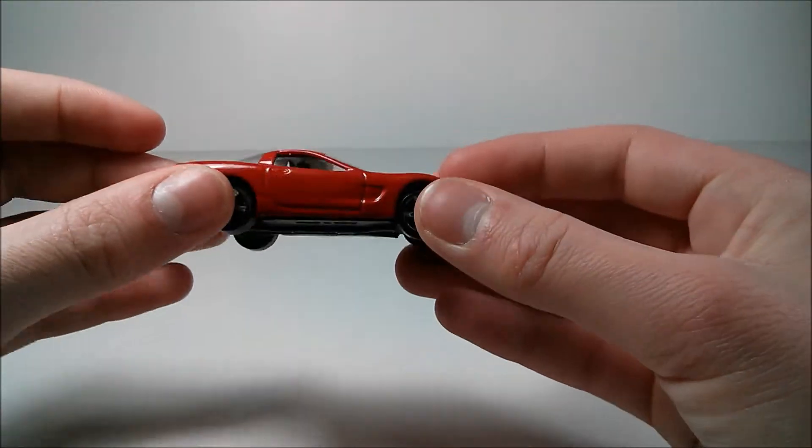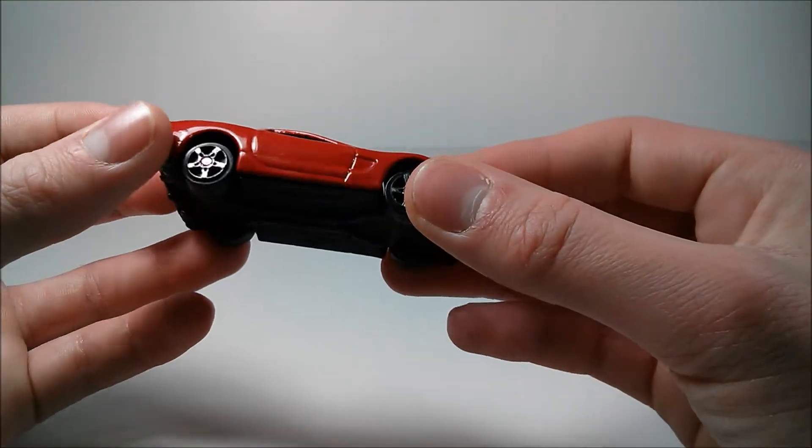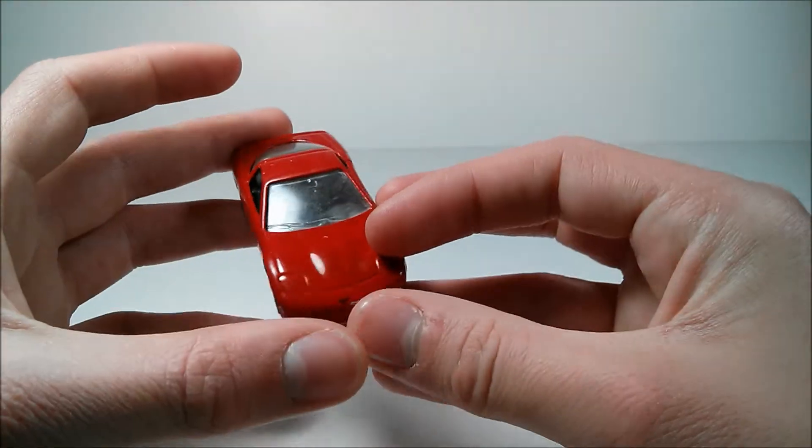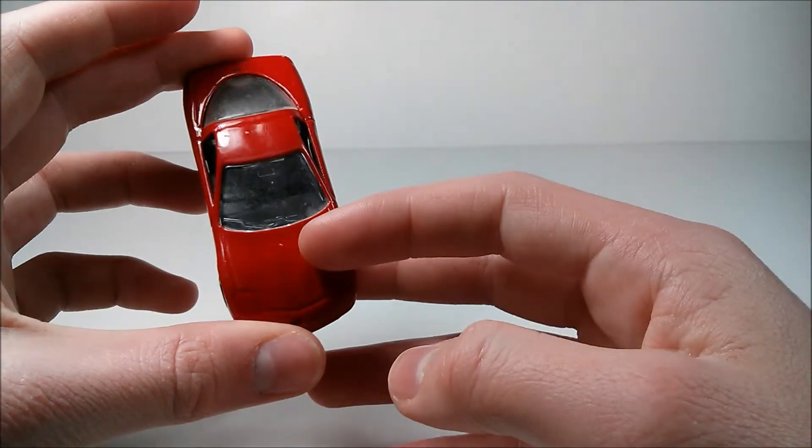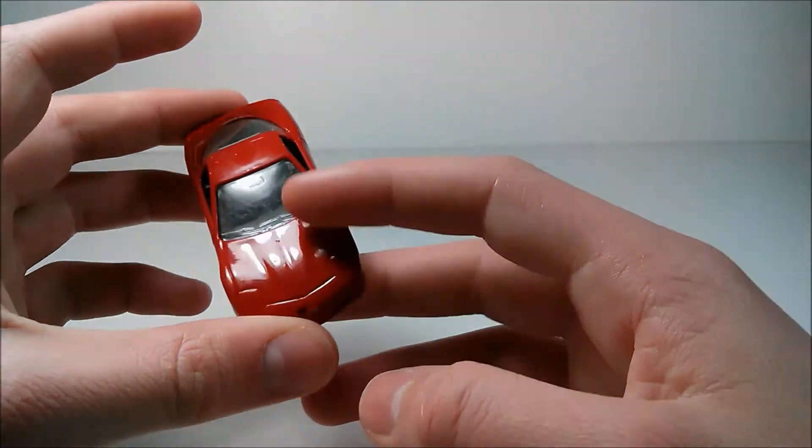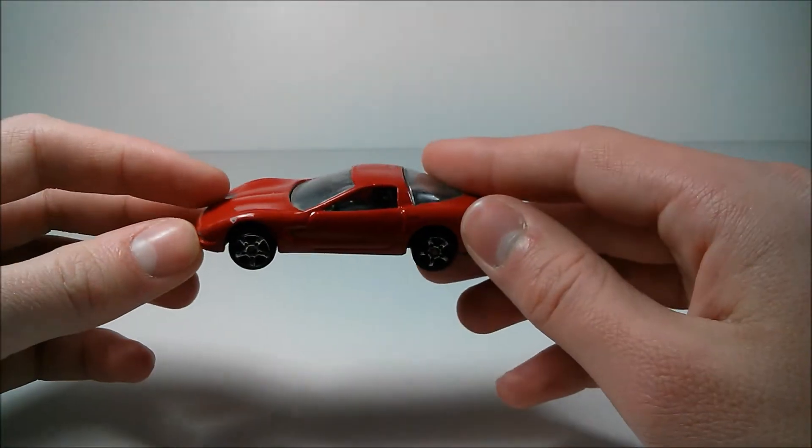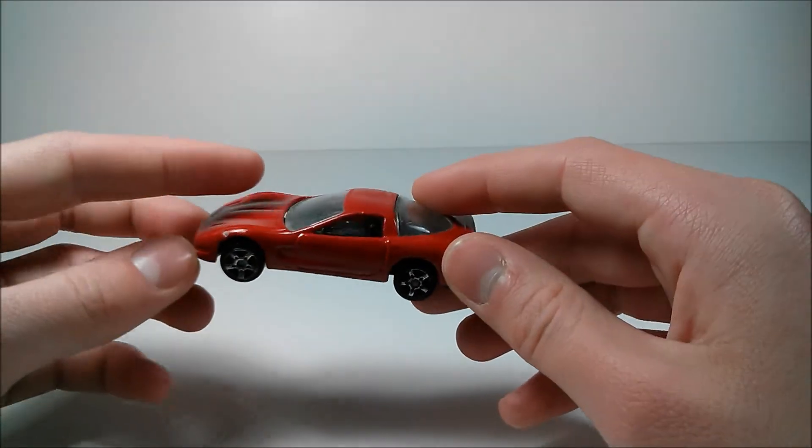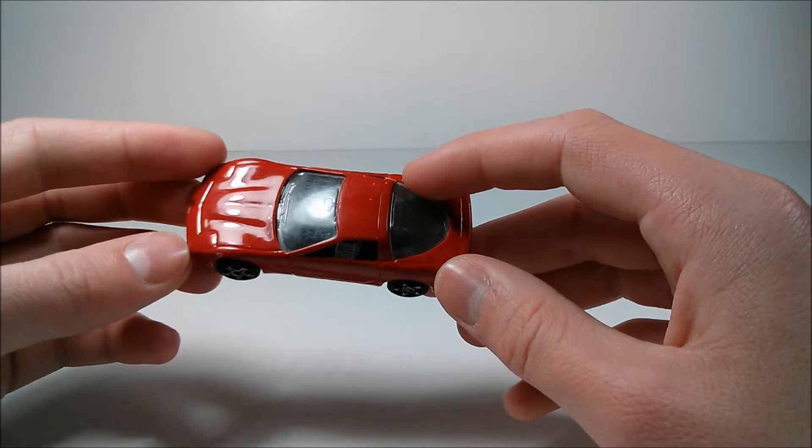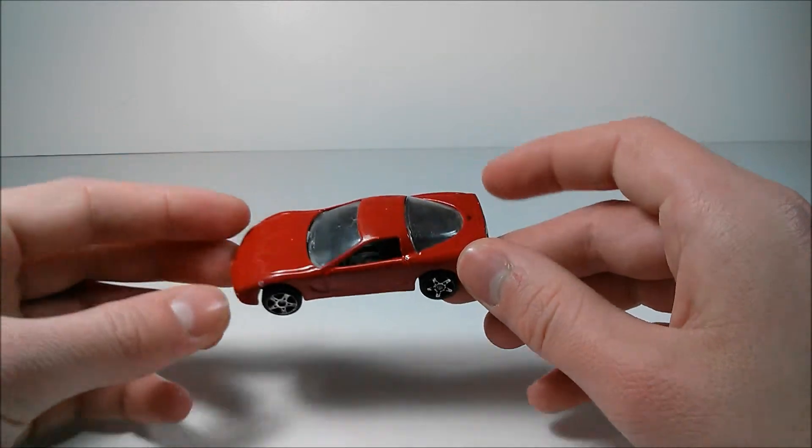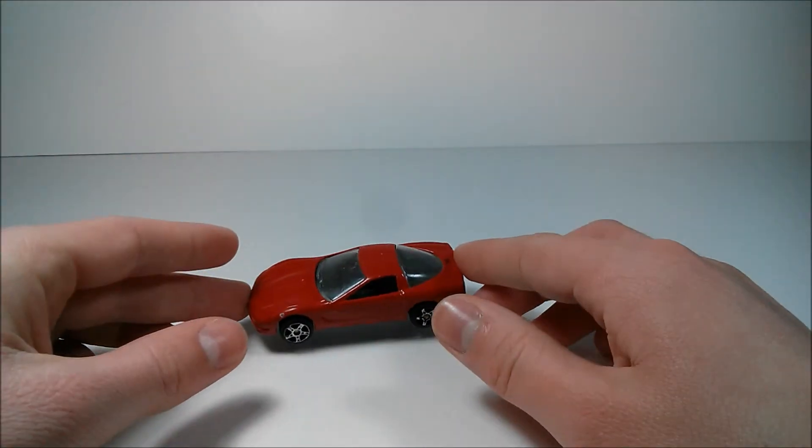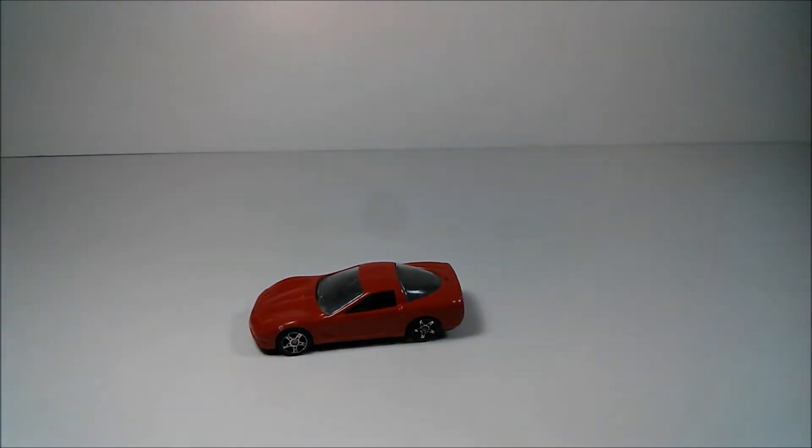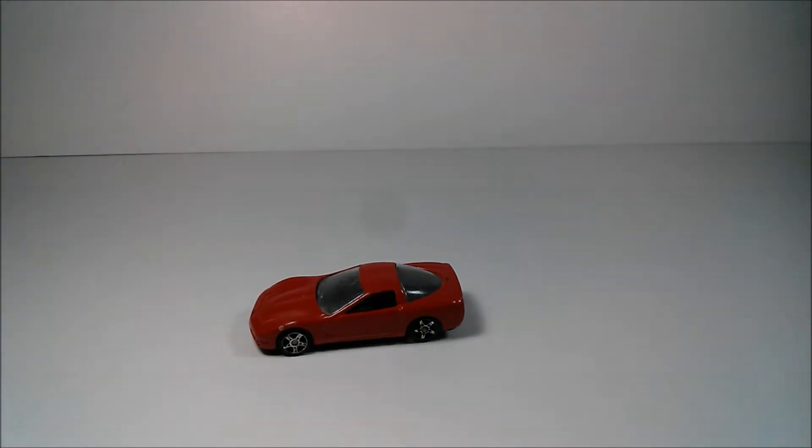So, overall, I like this car. I like this car a lot better than the 57 model. I think it has a little bit more detail on it, and I really like the fact that they went with the clear windows. So, that's my review of this 1997 Chevrolet Corvette from Mysto.